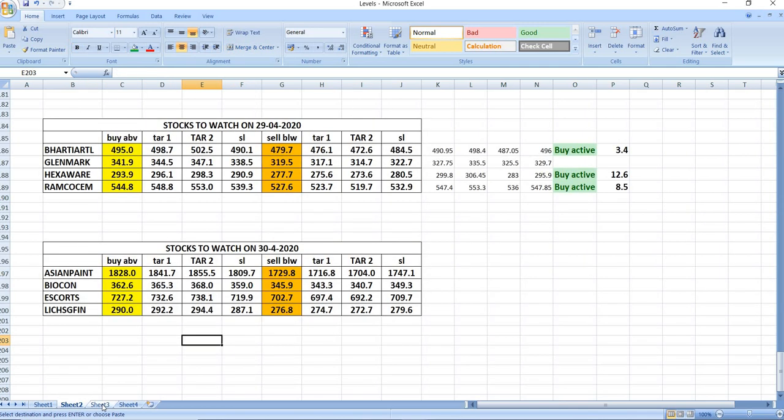On 29.4 we have given Bharati, Lenmark, Hexaware and Ramko Cement. Let us see what happened there.